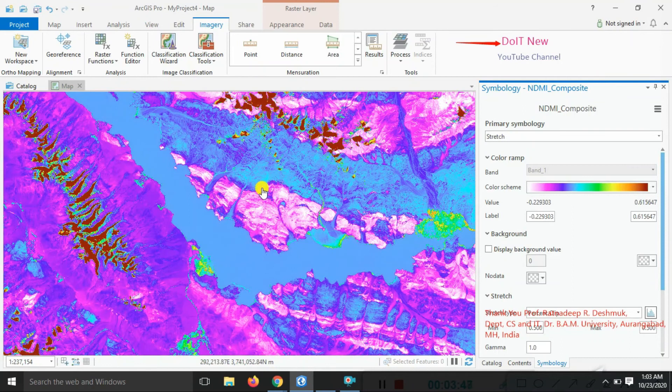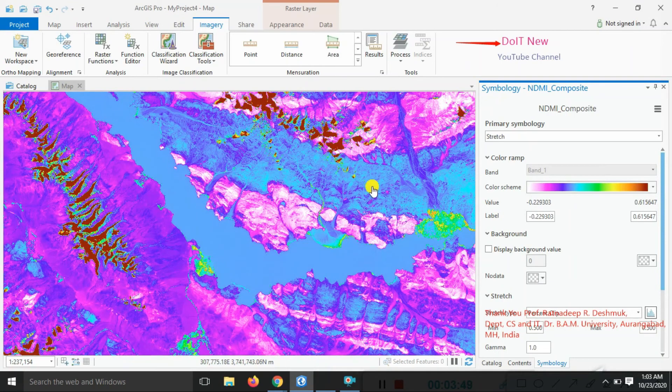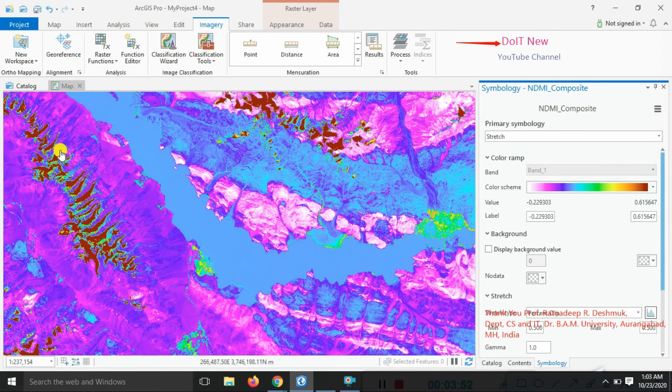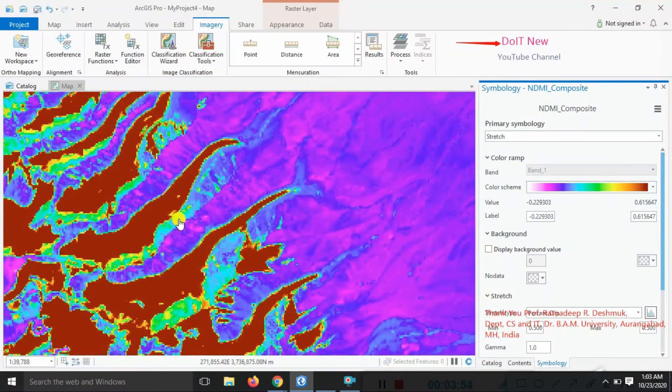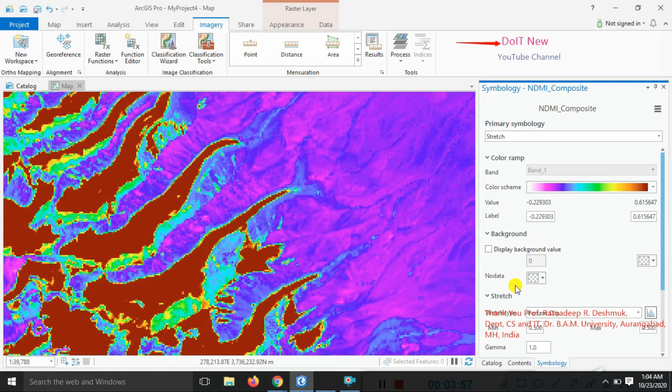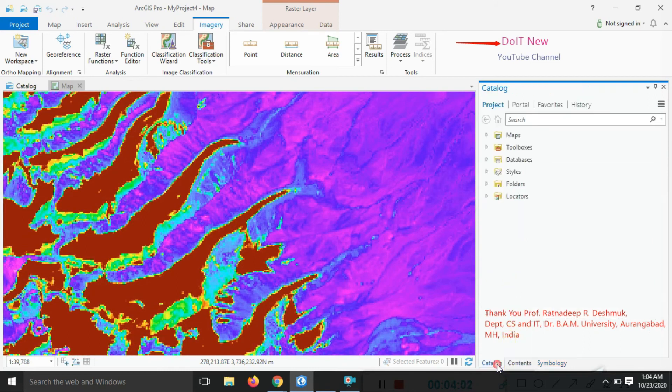You can look here at some portions and the moisture content existing near the snow area. You can see the moisture content. So like this, we composite these three bands for our region.